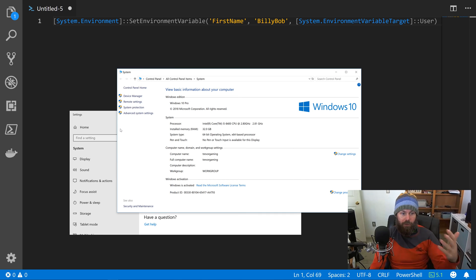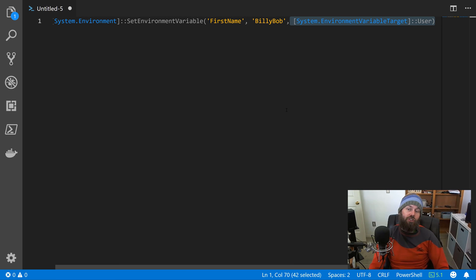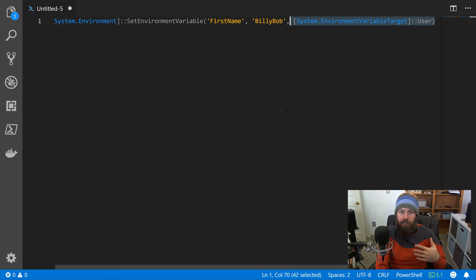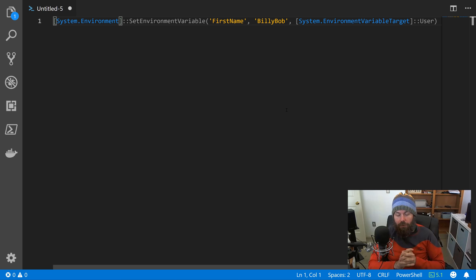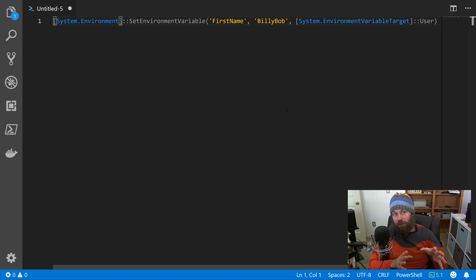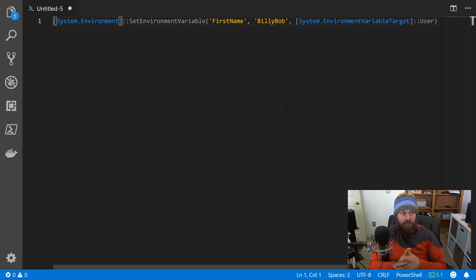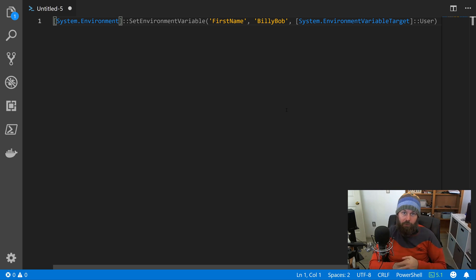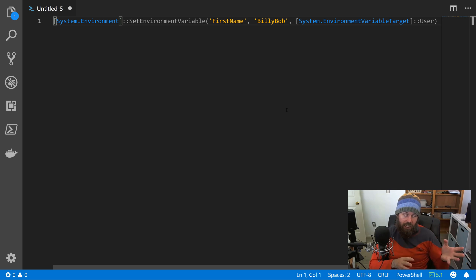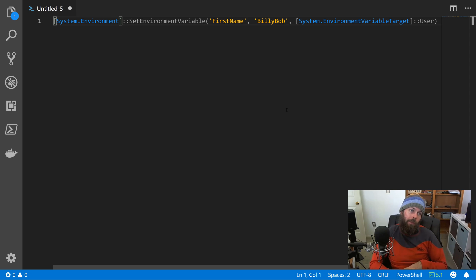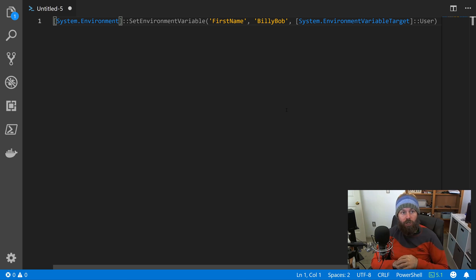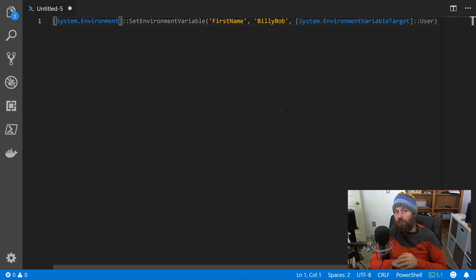The other thing that you can do is also check the registry as well. A lot of Windows settings like environment variables are stored in the registry, so just keep that in mind. There's often times multiple ways to accomplish the same objective, but I just wanted to show you this API because it's a little bit more PowerShell and .NET friendly. And if you're a C# developer, for example, you can use this same class and static method to set your environment variables.